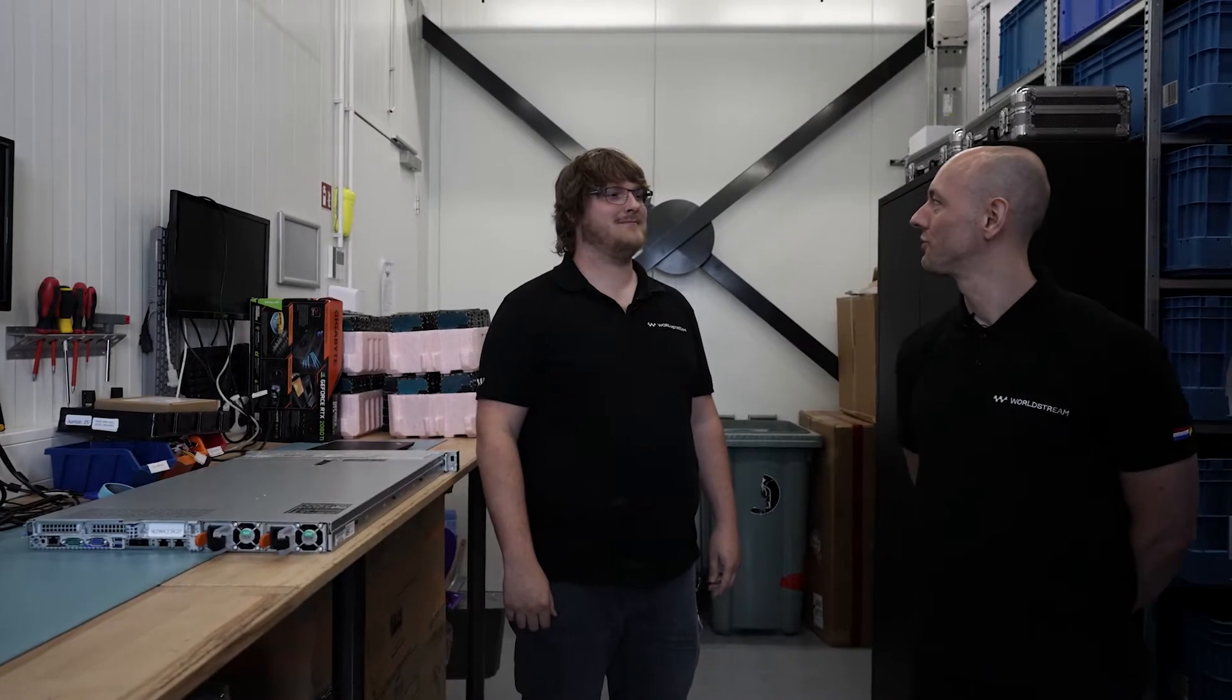We're here with Hugo, our Senior Provisioning Engineer and he's going to show us what happens when a dedicated server is ordered. What are we going to do, Hugo?